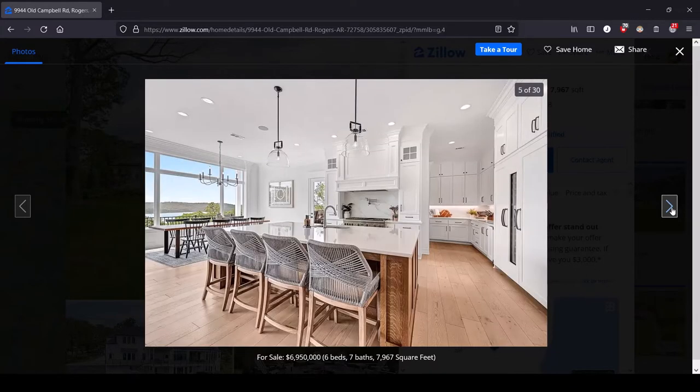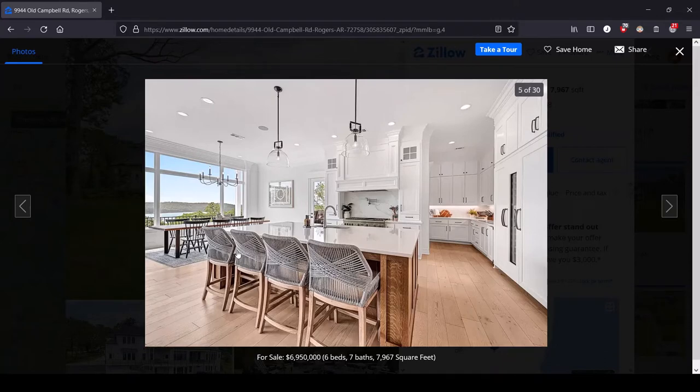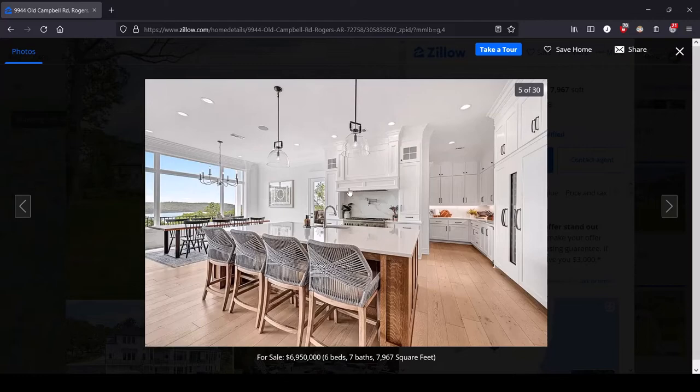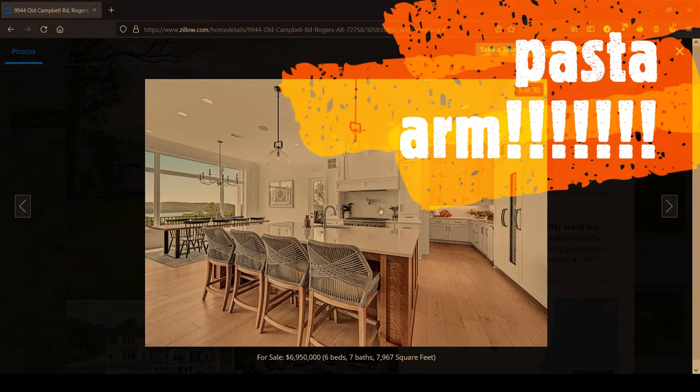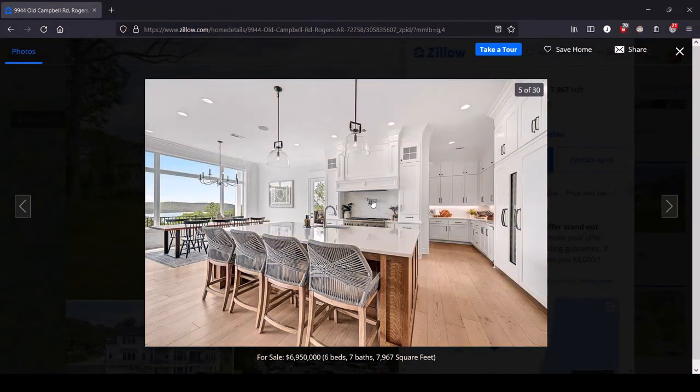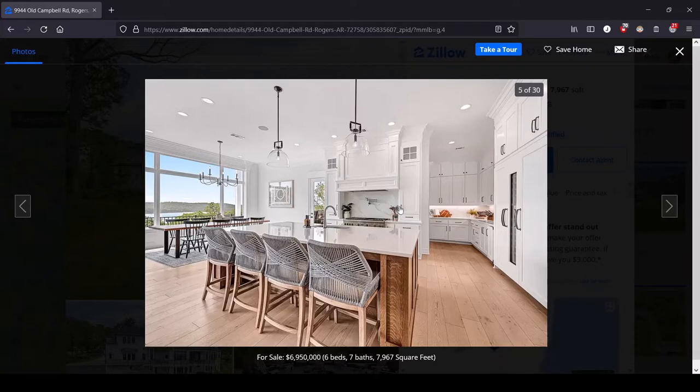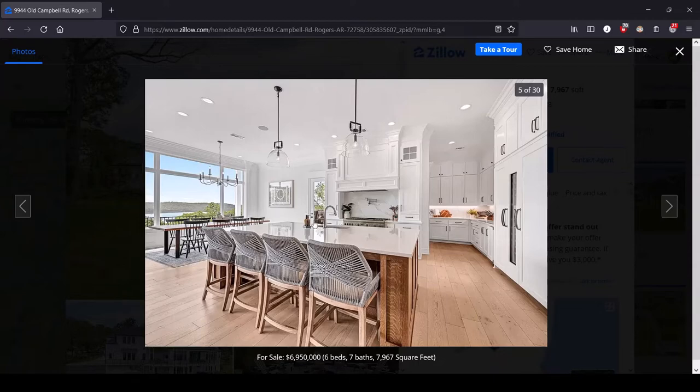All right, we've got a kitchen island. Oh, do you see that? That is the pasta arm. I love a pasta arm, it's for filling up pots. It's a mono use but just so convenient. I would love to live the pasta arm life, that's my goal.